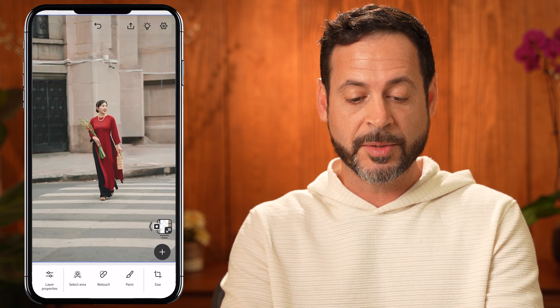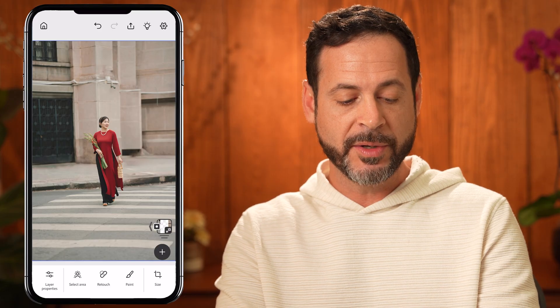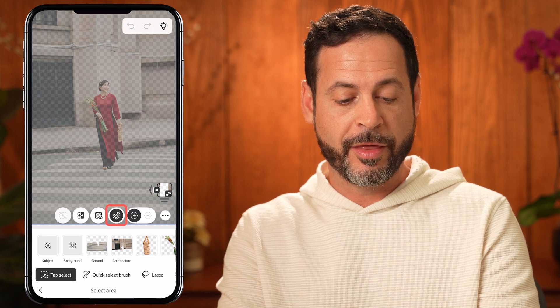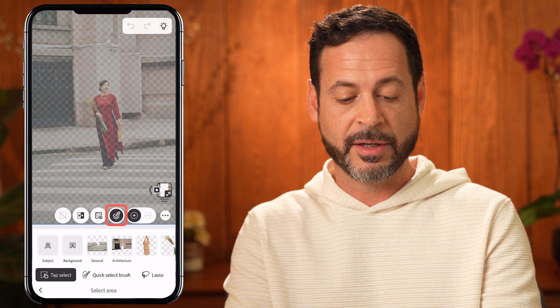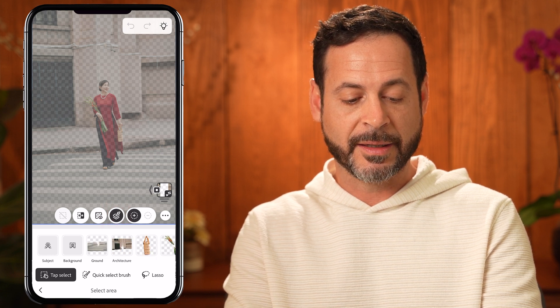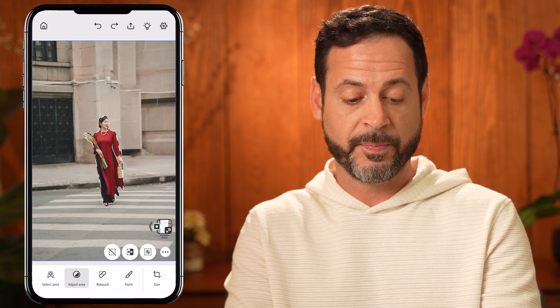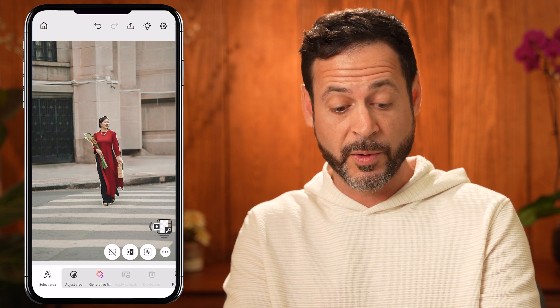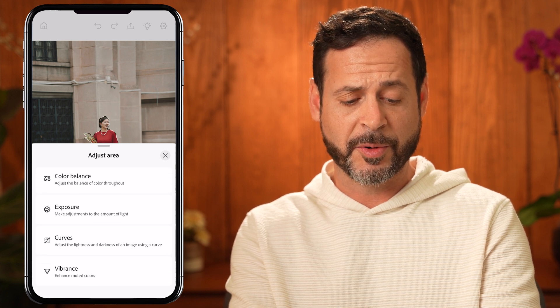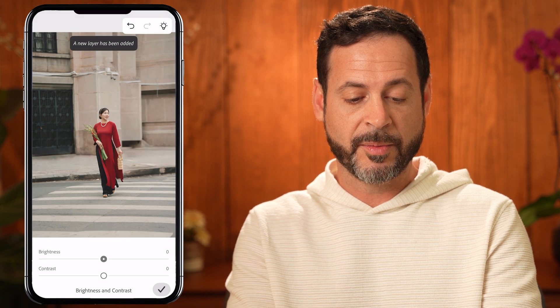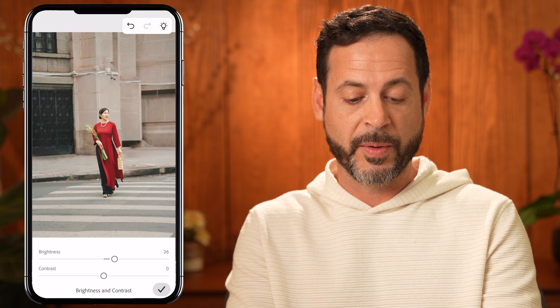Let's close out our layers. Our subject looks great, but I want to add a little bit of brightness to our subject to help her stand out from the background. Go down to the bottom to select area. With select area, this icon for sampling from all layers is really important — right now I'm on my generative expand layer, so if I don't have select all layers chosen, it will just try to select from that layer. Make sure that icon is turned on, then select our subject. Once the subject is selected, click the checkbox and choose adjust area. I can adjust hue, saturation, brightness, contrast, and more. Let's go to brightness and contrast and make our subject just a little bit brighter so she stands out from the background.